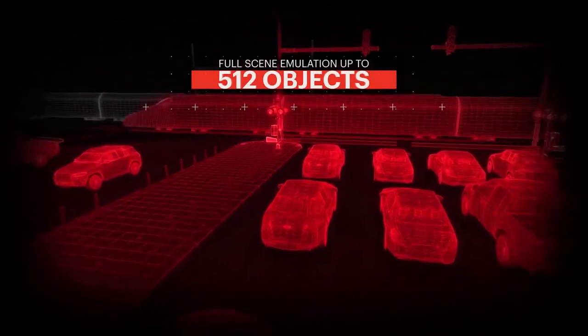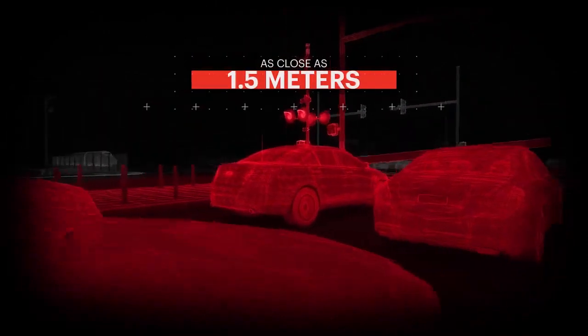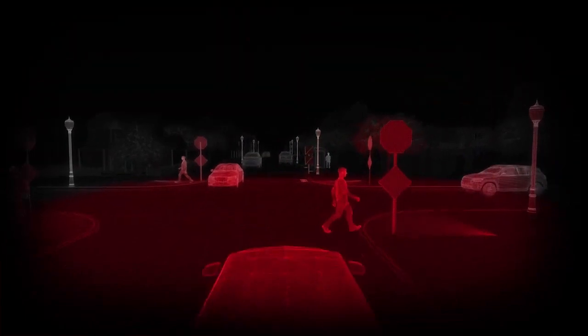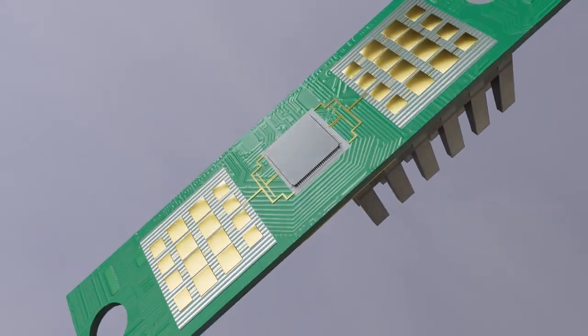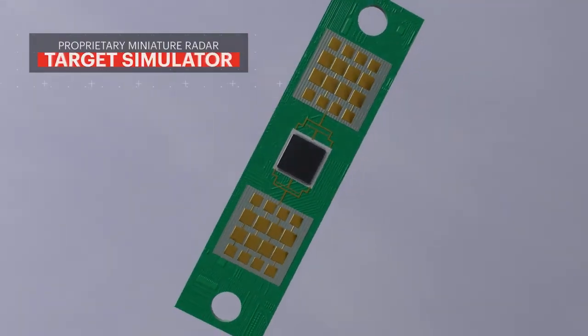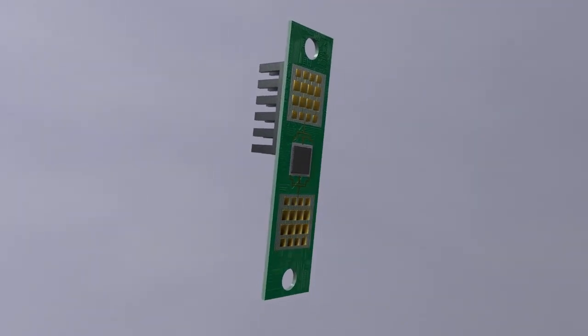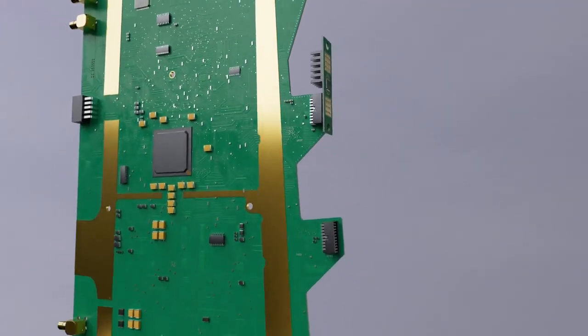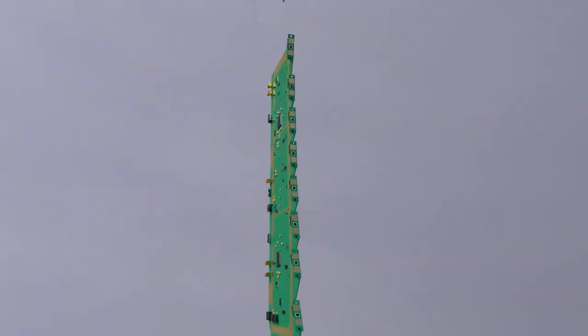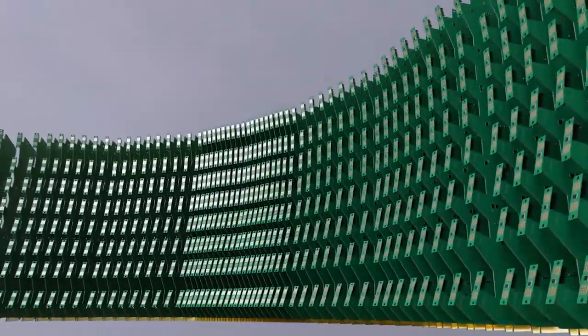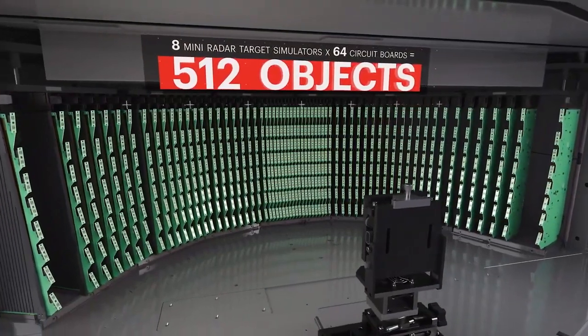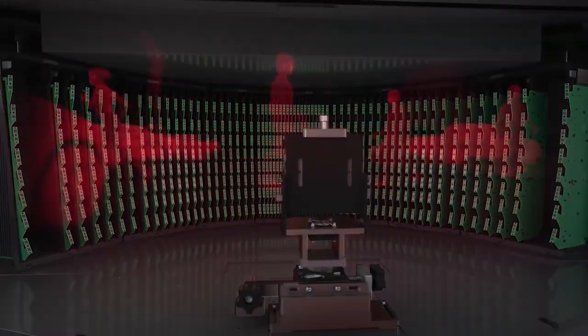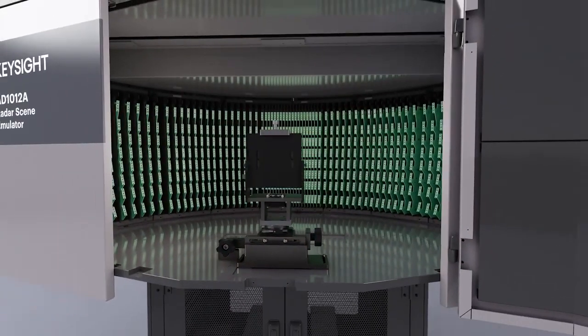The RSE provides full scene emulation of up to 512 objects at distances as close as one and a half meters from the vehicle. Delivering this revolutionary radar scene emulator required two key breakthroughs. First, Keysight developed a proprietary miniature radar target simulator, each with its own antenna. Second, we integrated eight of those mini radar target simulators onto one circuit board and arranged 64 boards in a semicircular array. The result? 512 individually controllable high-precision objects that form a virtual wide screen for rendering real-world driving scenes, all integrated into a benchtop anechoic chamber.